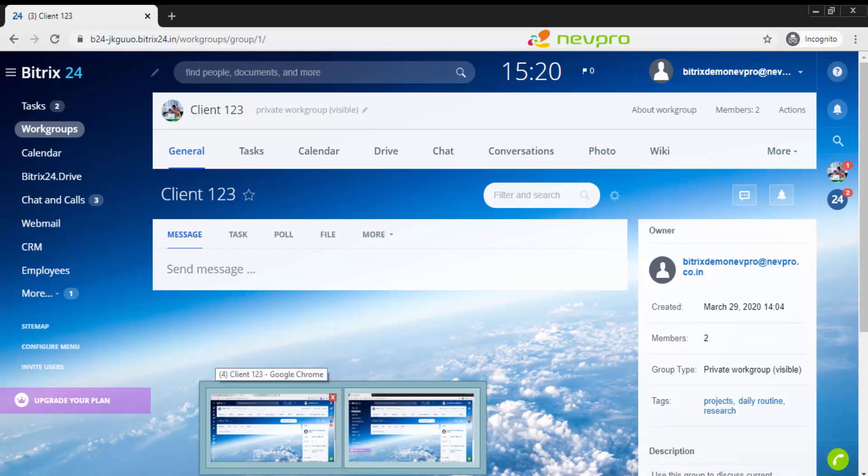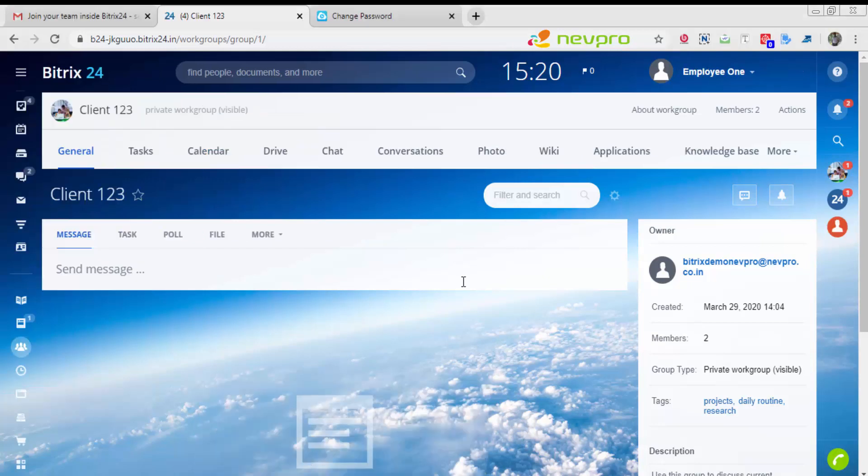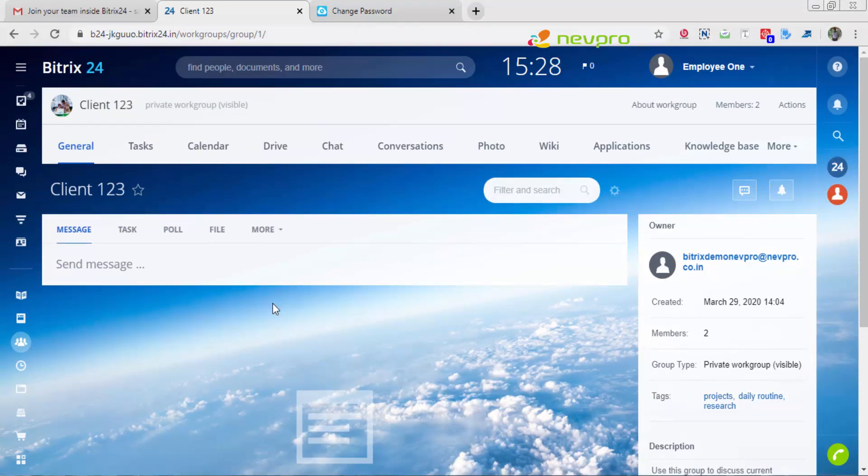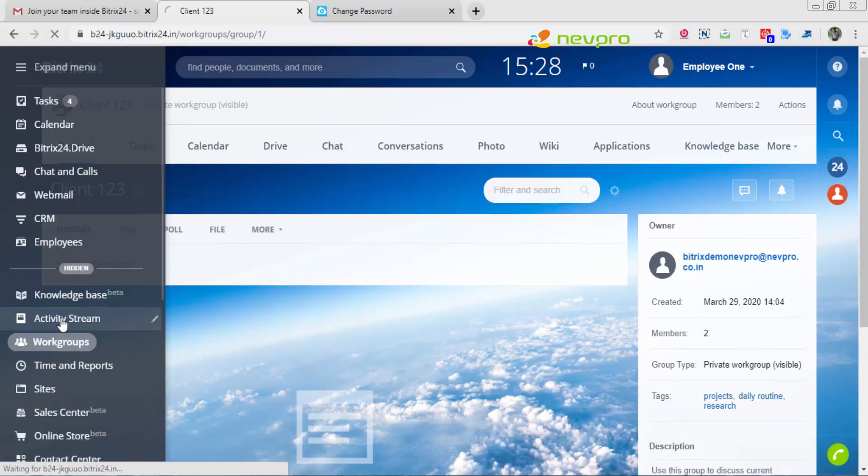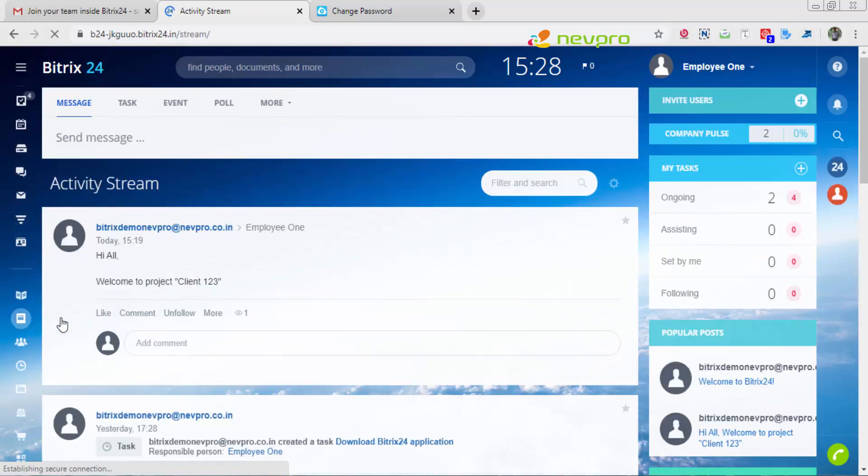Here I've sent the message to employee 1. I'm moving on to the employee 1 screen. For employee 1, since the project name was deselected, instead of coming in the project, the employee would get his message in something called activity stream. What is an activity stream? It's something like a Facebook wall.